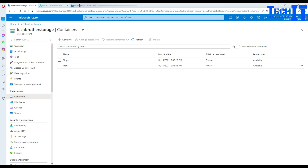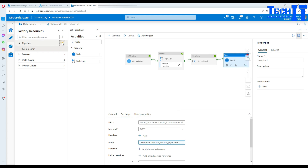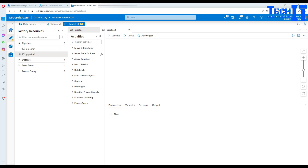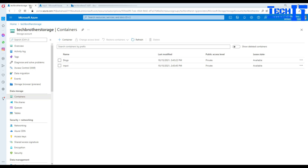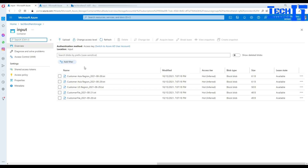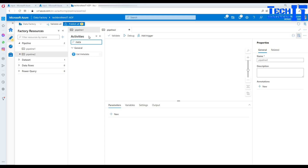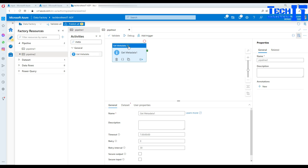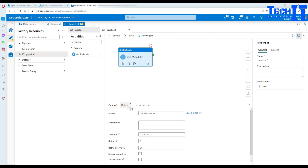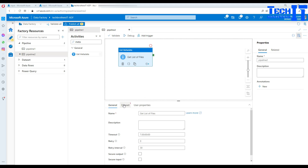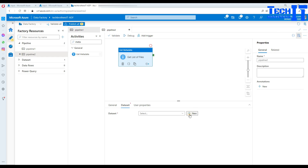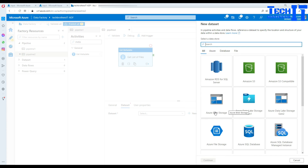We are going to go to Azure Data Factory and create a new pipeline. First I would like to read the list of all these files. I'm going to use the metadata activity — that will get me the list of those files. I'll name it 'get a list of files', then go to the dataset and create a new linked service.